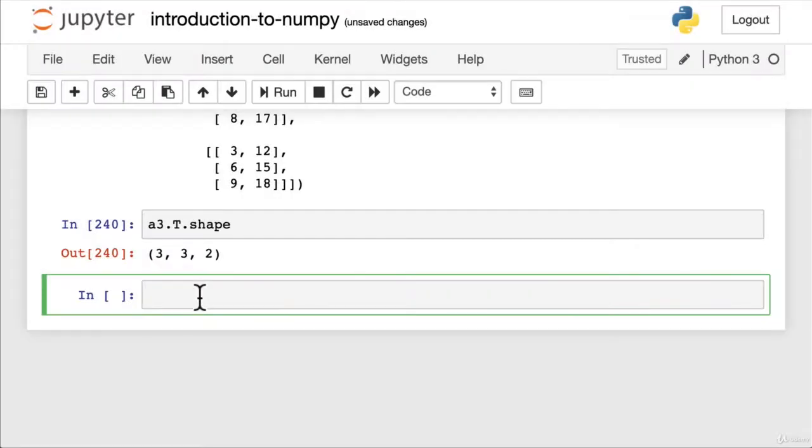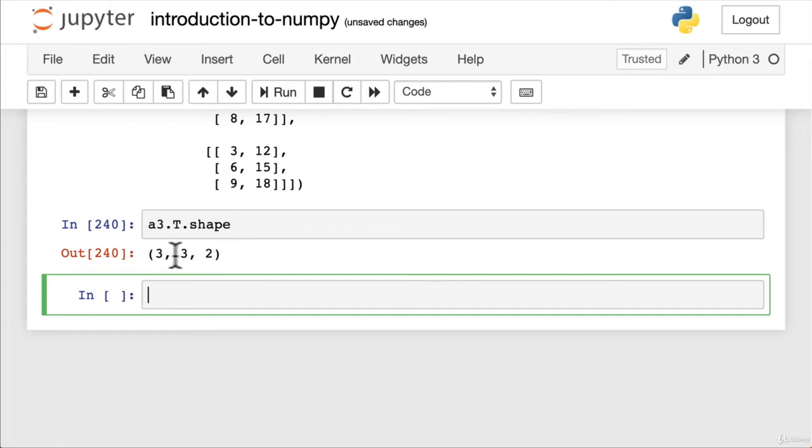Now that we've covered reshaping and transposing, you might be thinking when would we ever want to use a transpose? It just flips the axes around. When is that useful? Well that's what we're going to cover in this video.